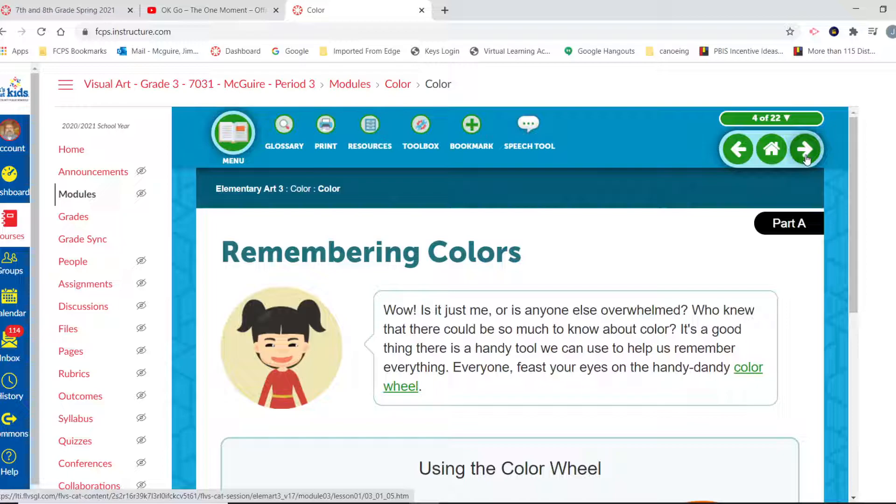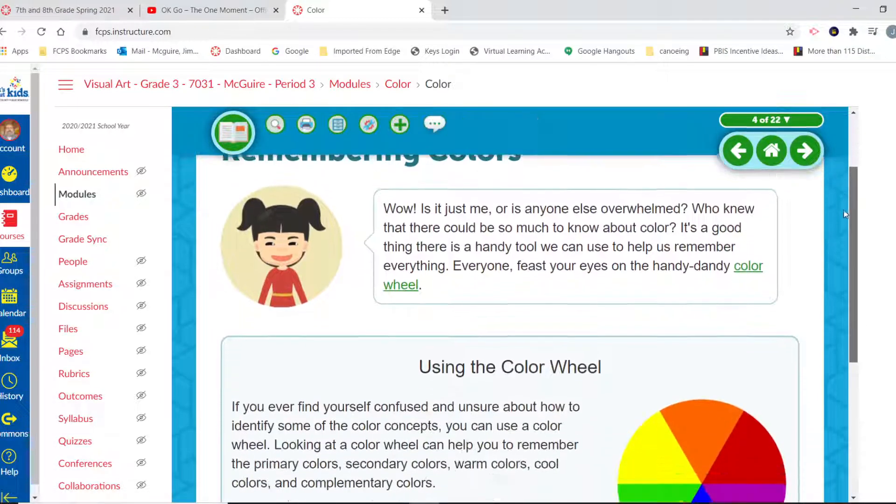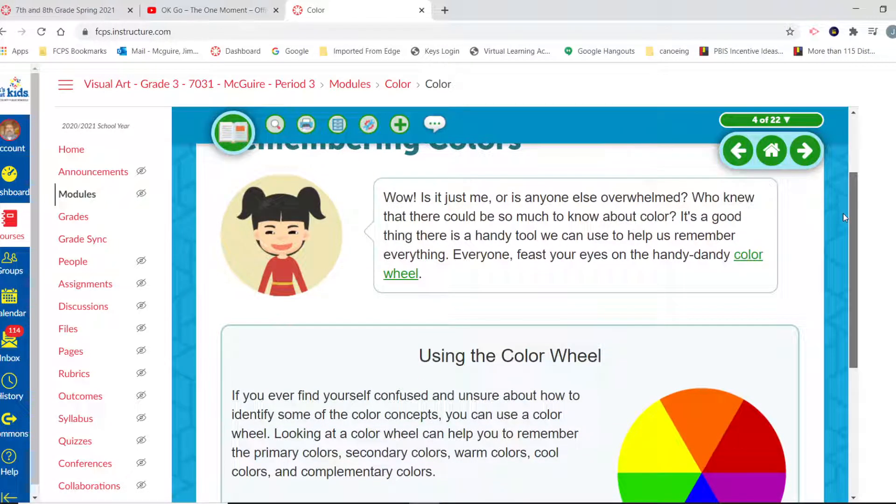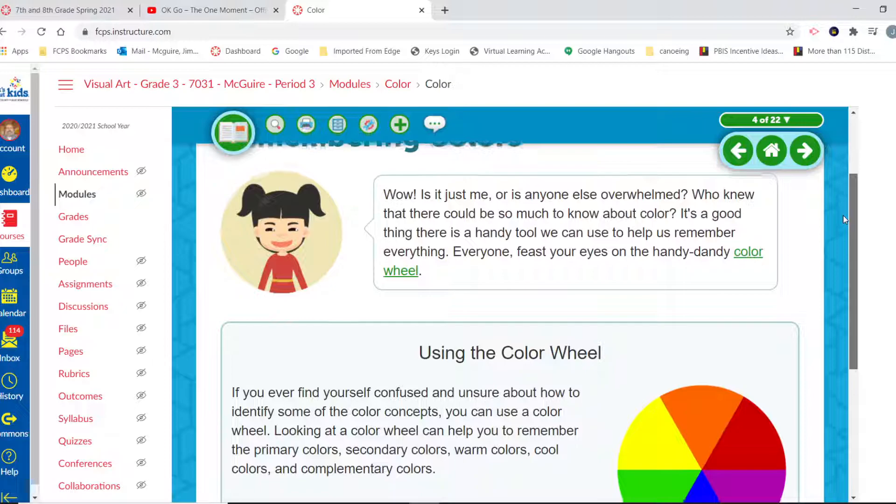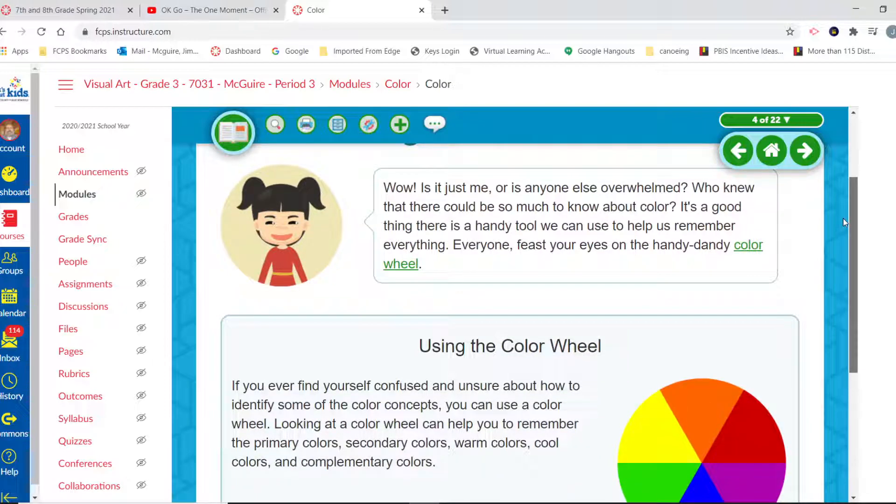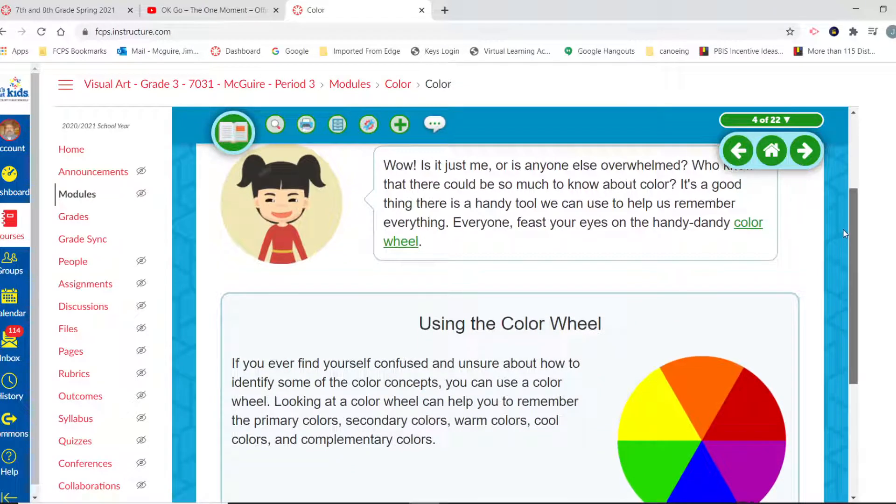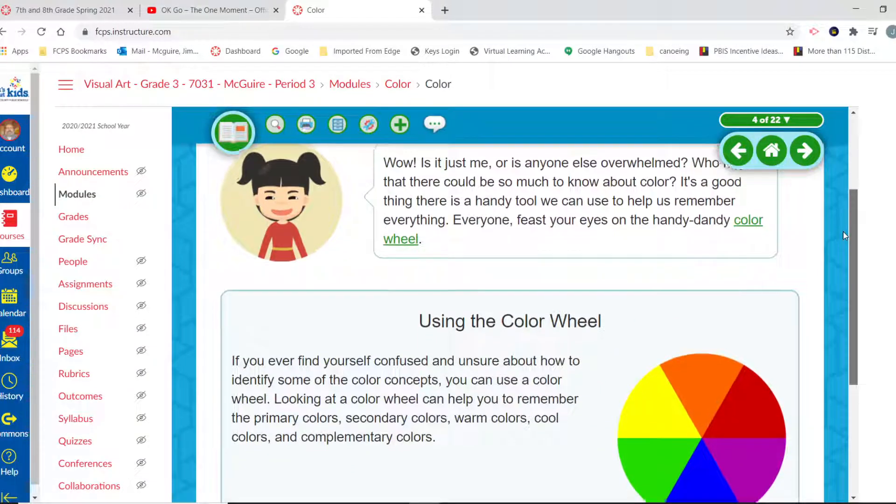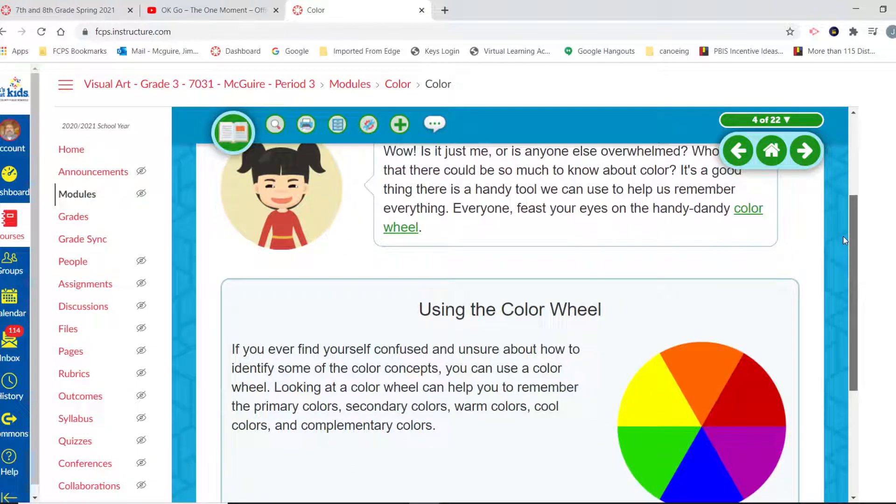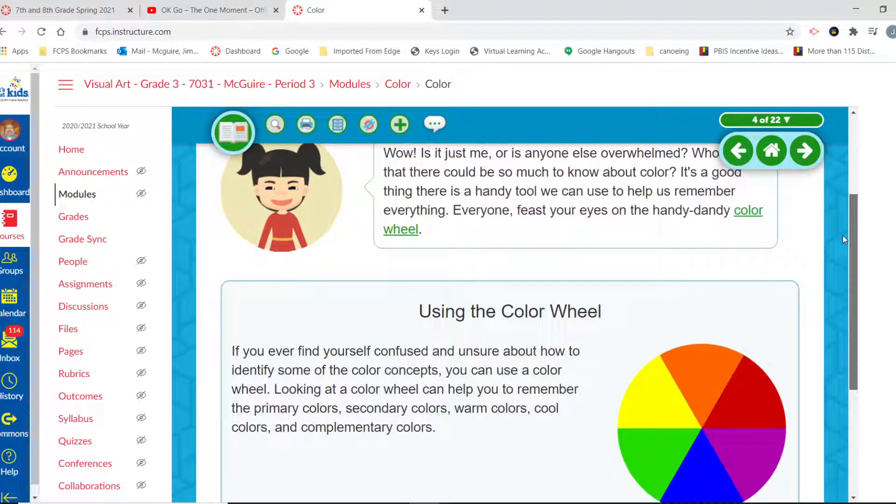So remembering color. This is where we're getting ready to talk about our make day. Wow, is it just me or is anyone else overwhelmed? Who knew that there would be so much to know about color? It's a good thing there's a handy tool we can use to help us remember everything.